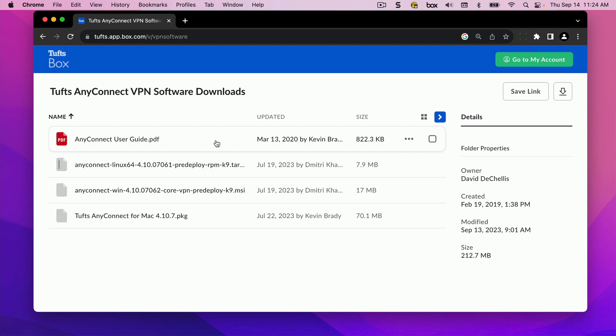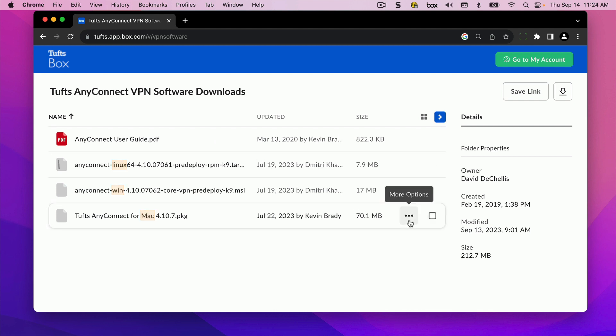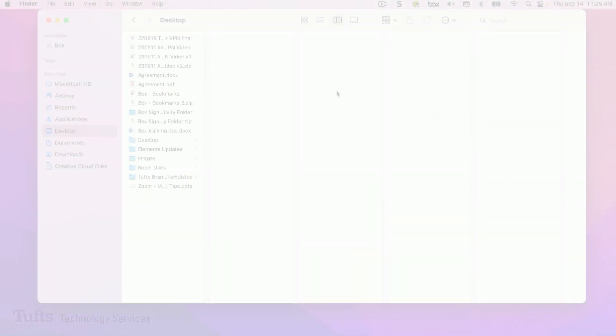If you do have administrative rights on your computer, determine which installation file you need based on your operating system. Options are available for Linux, Windows, and Mac. Click on the More Options button for the correct file, then select Download. After the file has finished downloading, open it and follow the directions to install the application.